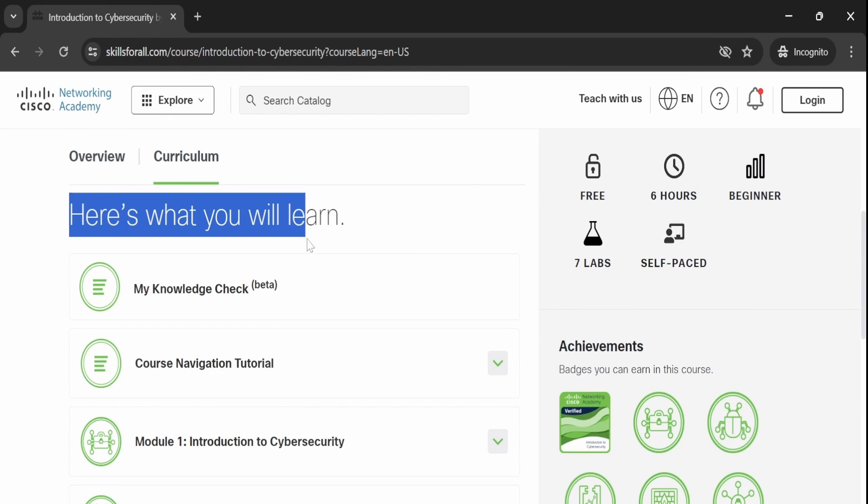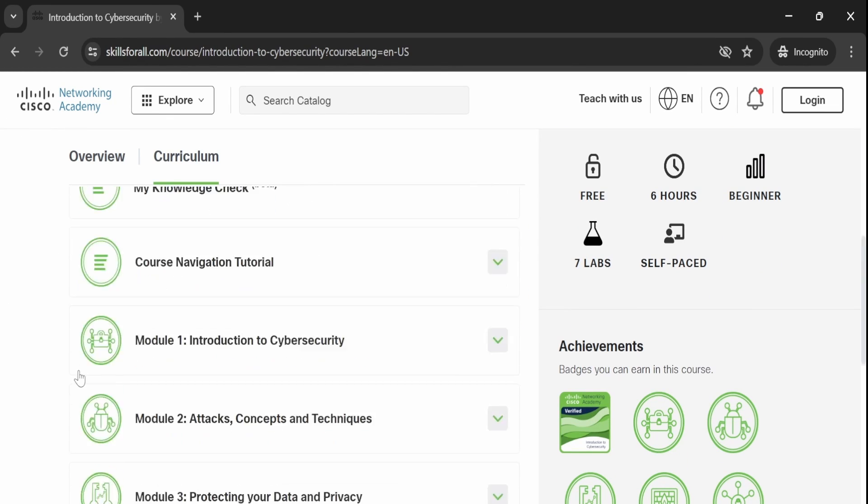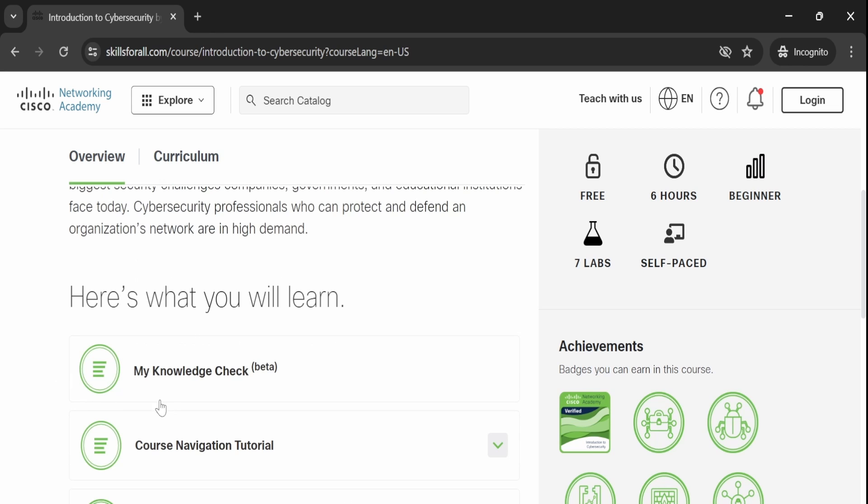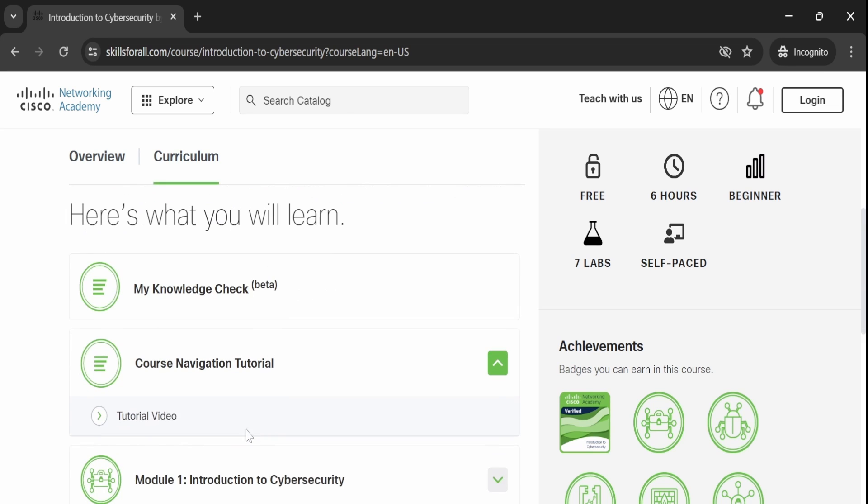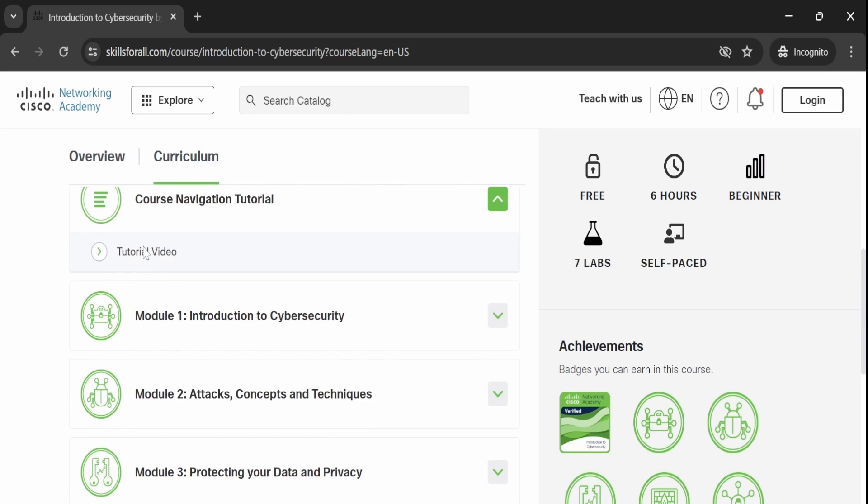The course begins with a knowledge check to assess your understanding of cybersecurity and related concepts. After completing the knowledge check, you will go through a tutorial video on navigating the course and how to proceed.